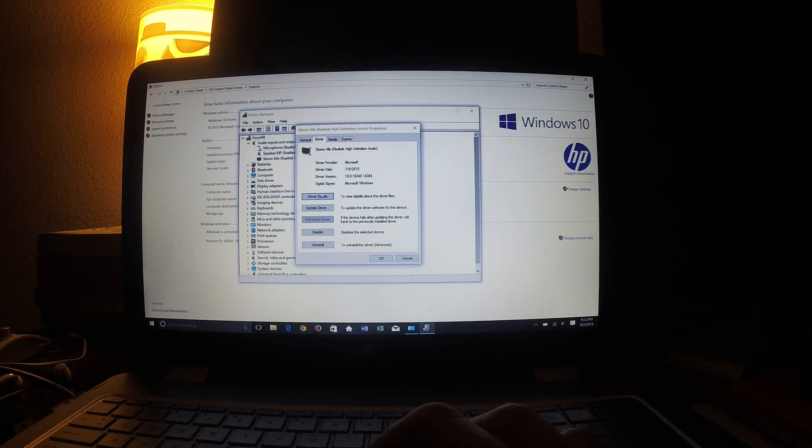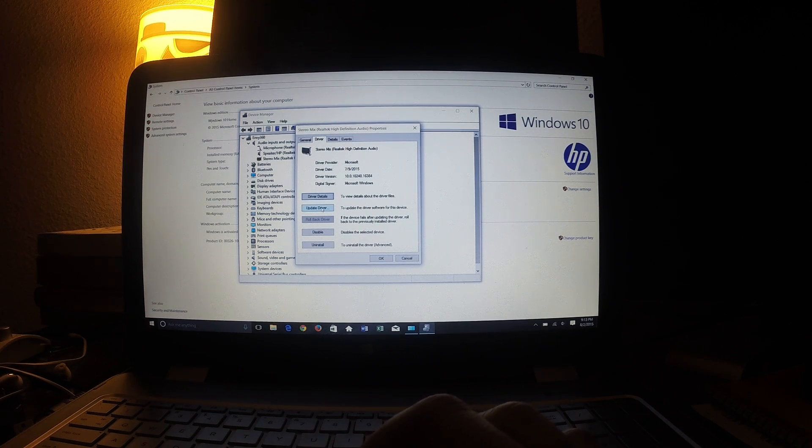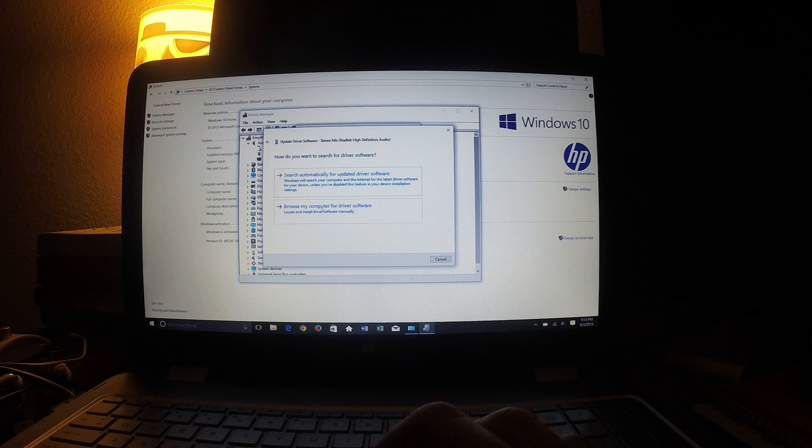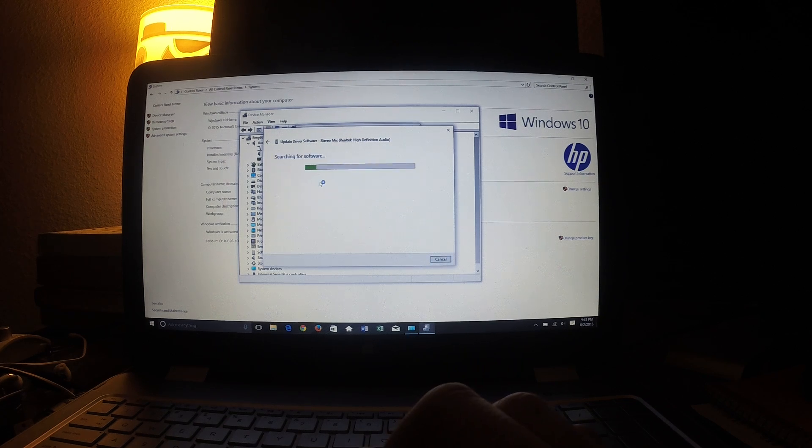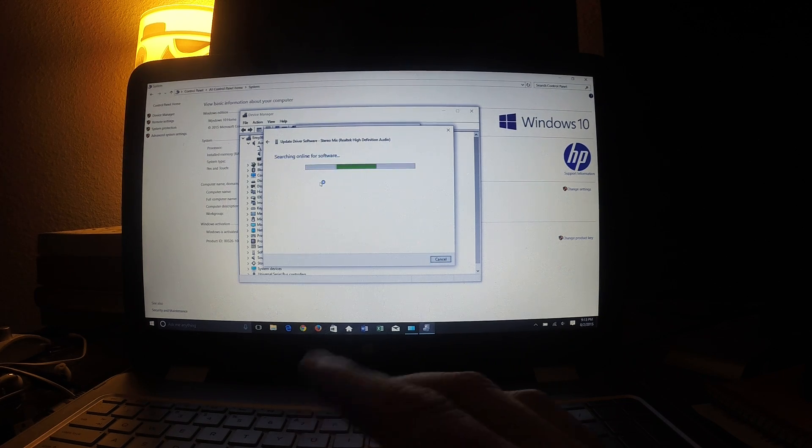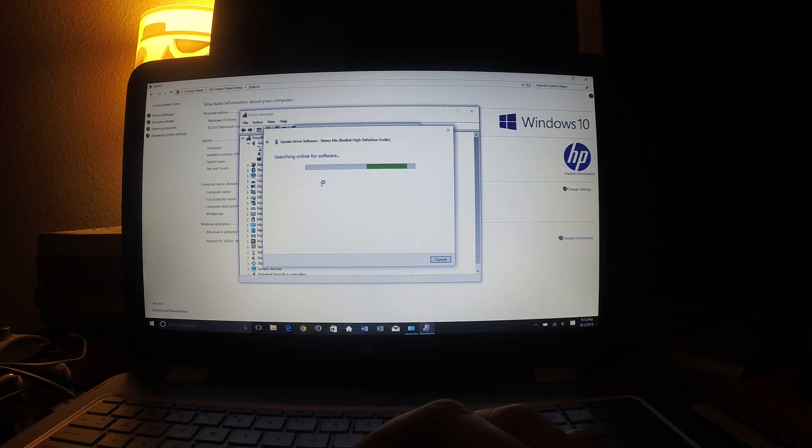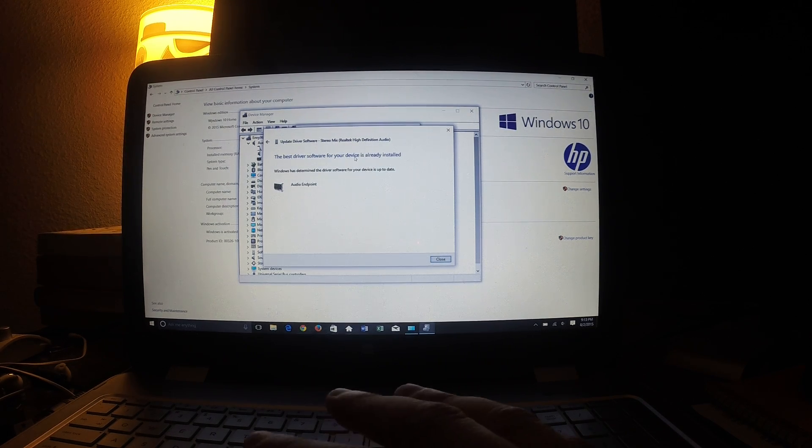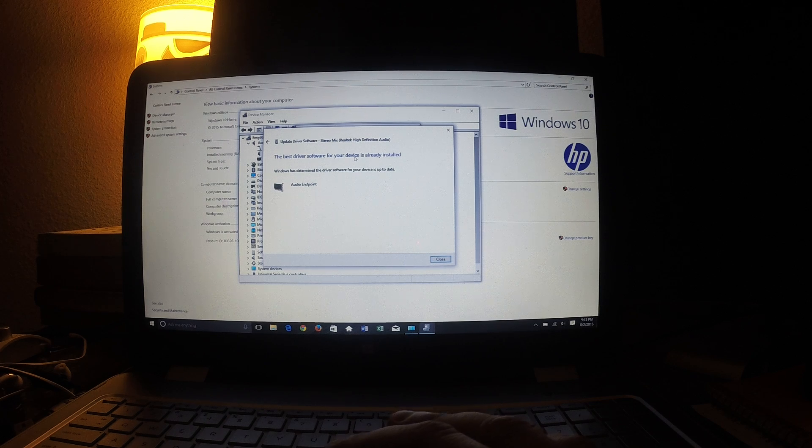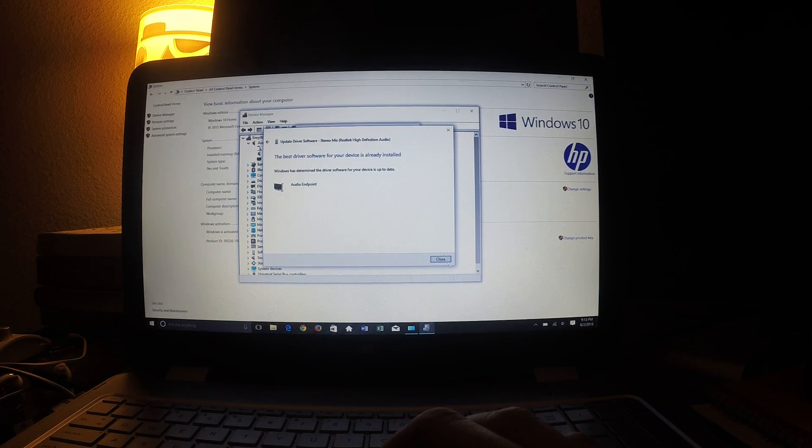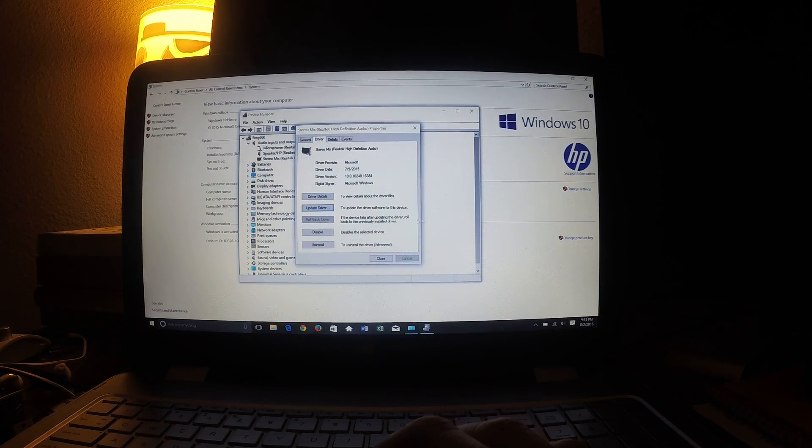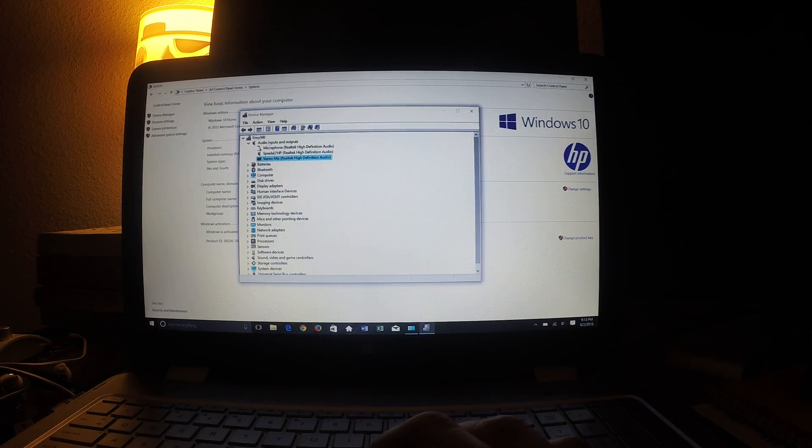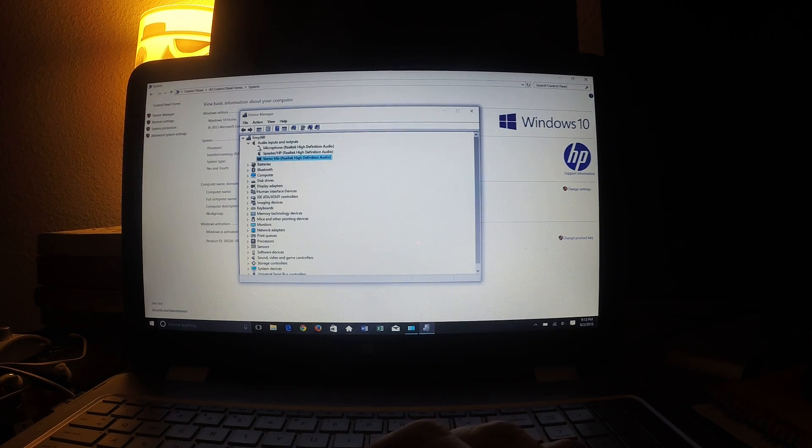Now, you can click on update driver. Search automatically for updated driver software. Now, in this case, it's already been updated. It's already the best because I already did it. In my case, that one was the problem.